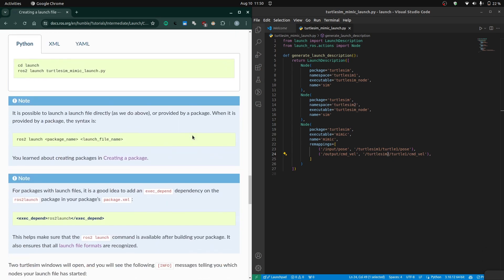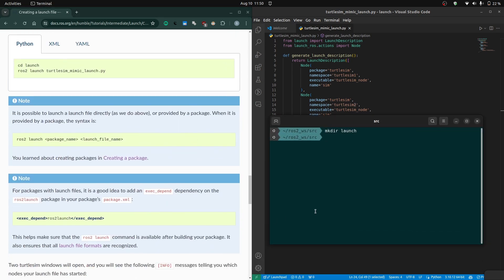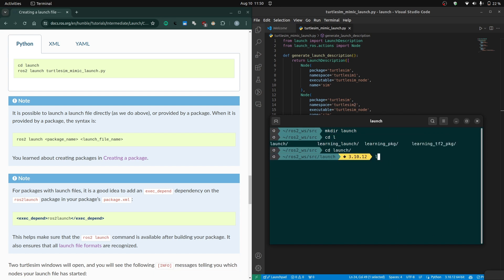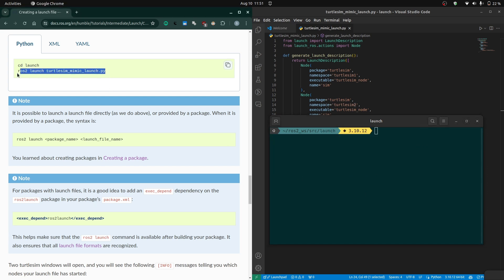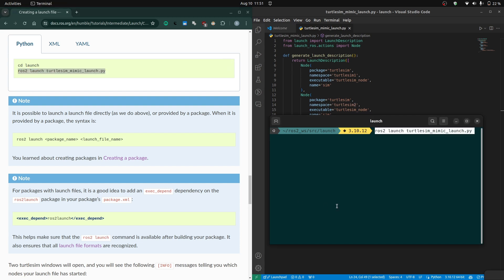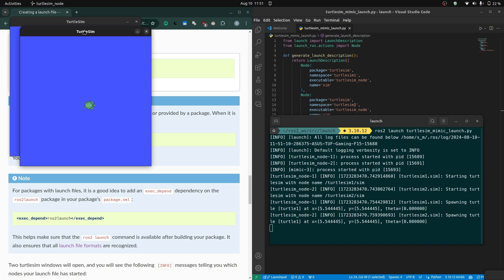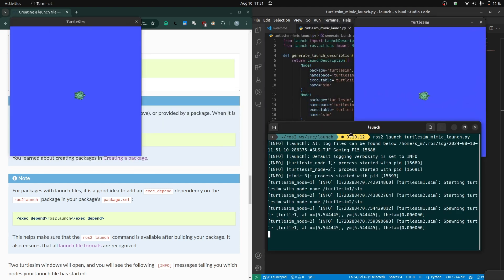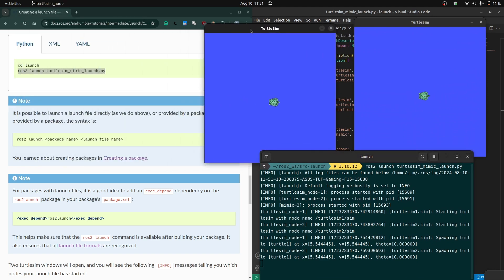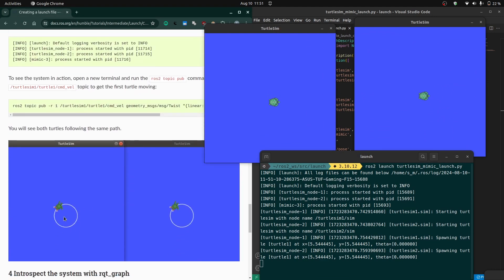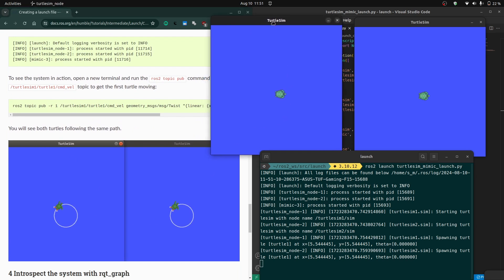Now to execute the launch file, go to the terminal and use the command 'ros2 launch' followed by the file path. This will launch the file. When you do that you should see two turtlesim windows open — one for turtlesim1 and one for turtlesim2 — and you should visualize something like this.